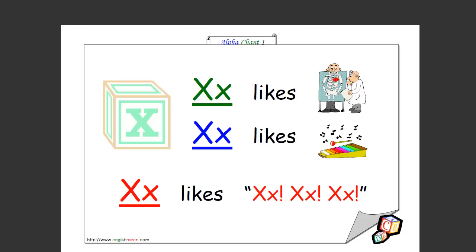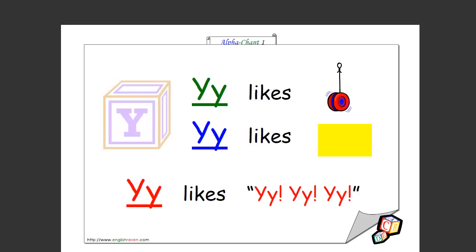X likes skeleton. No, x-ray. I mean, X likes x-ray. X likes xylophone. But sometimes, X likes x x x. Very good, that's how you spell it as well.